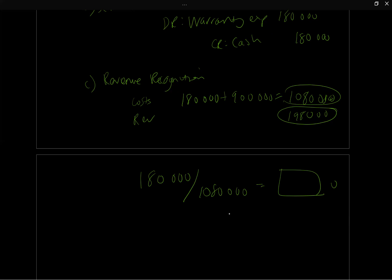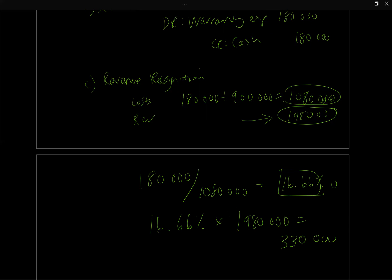So what percentage of costs have we incurred? Well, if we do that math, we get 16.66%. So if I take 16.66% and I multiply it by the revenue, which is here, 1,980, I'm going to get $330,000, or close there too, depending on the rounding.